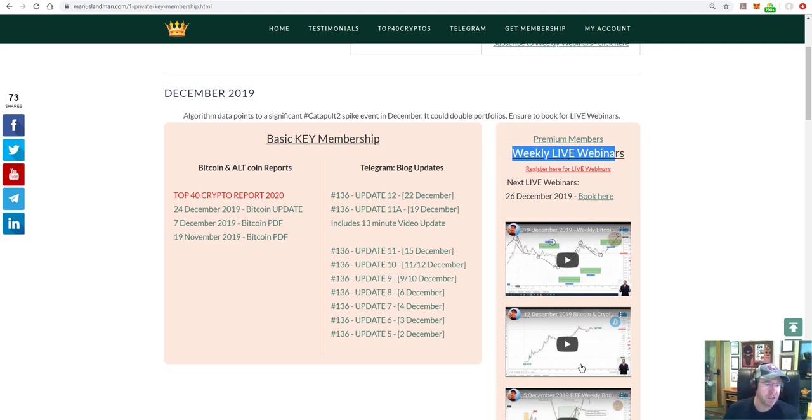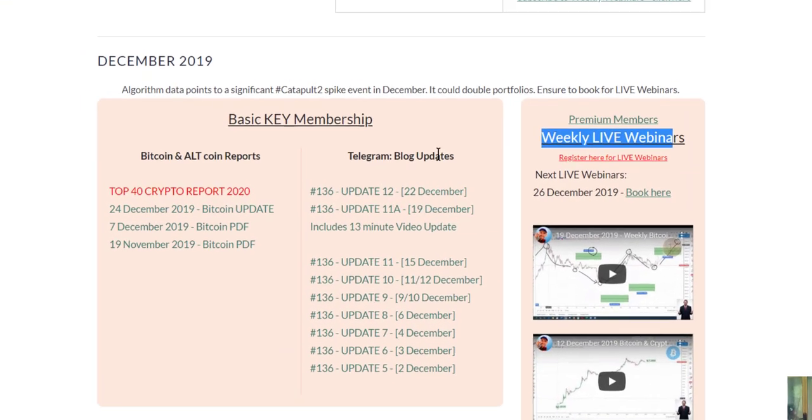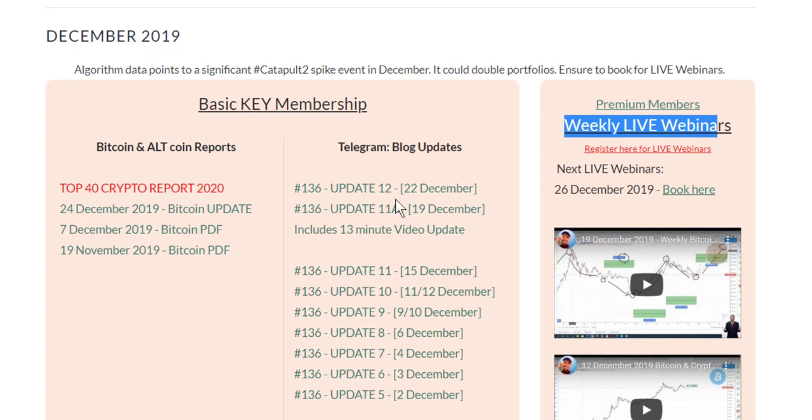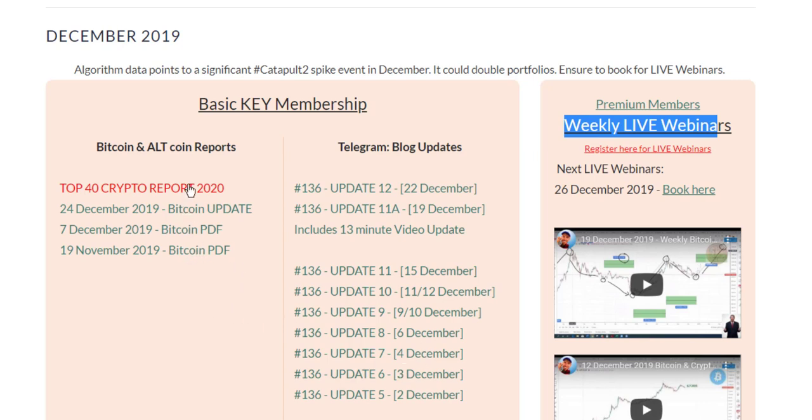We've got our live webinars on this side here. We've got here our Telegram blog posts. Almost about, you can see almost about a day or every second day, you get an update. You can log in, quickly have a look on your phone. It brings the data to you in Telegram, ready to take action. Then we provide some PDF reports here.